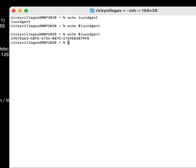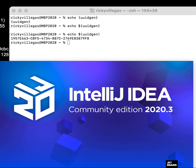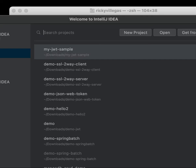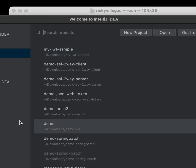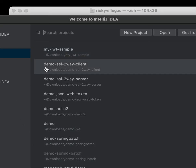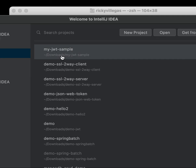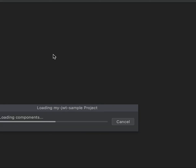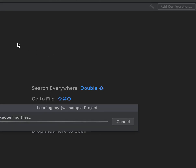For Java, we have another class called UUID. We can call that class to generate a UUID — using `UUID.randomUUID()`.